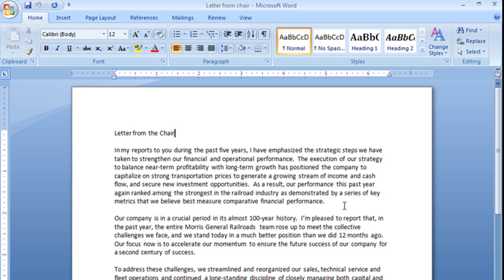But what I was really doing, because remember, every time I hit that enter key, I'm creating a new paragraph, is I was creating an extra paragraph with nothing in it.